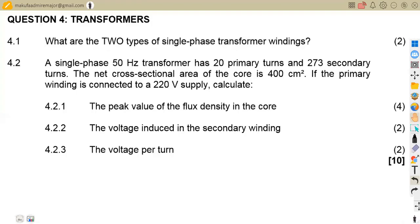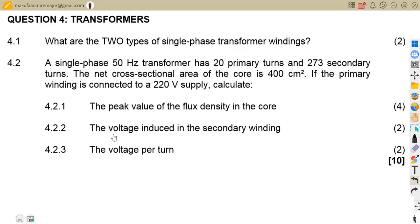Hello guys, welcome back to Mason African Motives. We are still on electro techniques, working with transformers. In this case, we shall be focusing on the transformer concept from our April 2021 question paper.